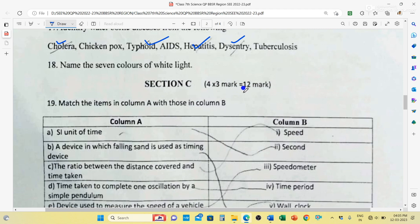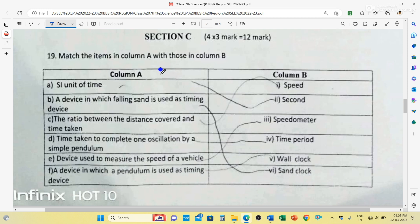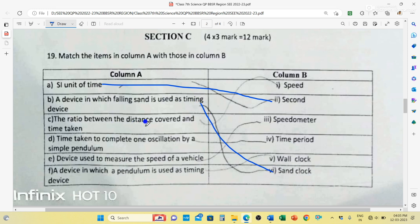Section C carries 4 questions, each question carries 3 marks, total 12 marks. Question number 19: Match the items in column A with column B. SI unit of time is second. A device in which falling sand is used as a timing device is a sand clock. The ratio between distance covered and time taken is speed. Time taken to complete one oscillation by a simple pendulum is called the time period. Device used to measure the speed of a vehicle is a speedometer. A device in which a pendulum is used as a timing device is a wall clock.